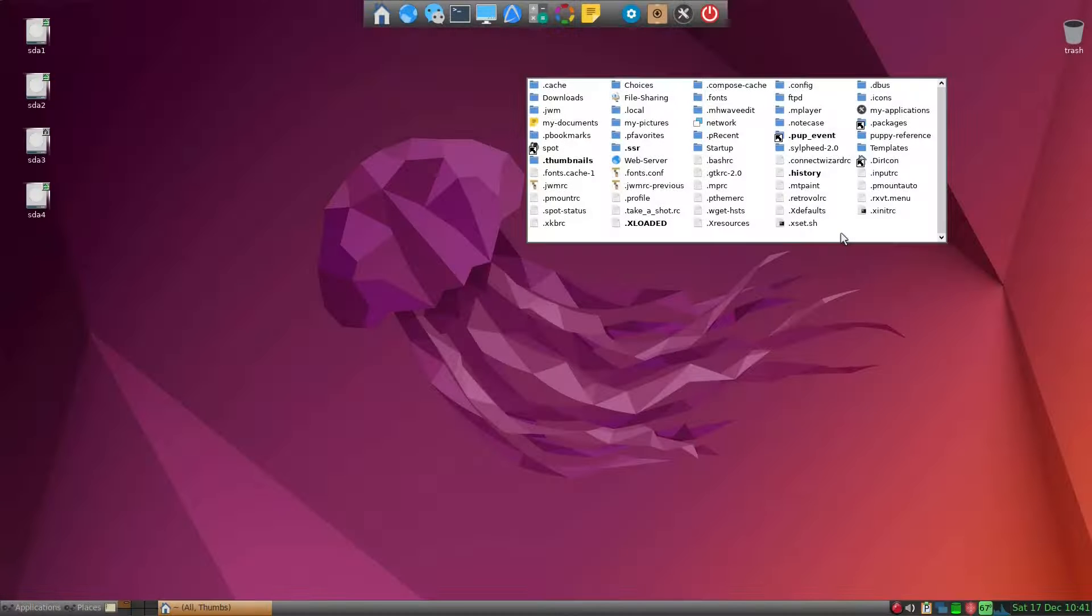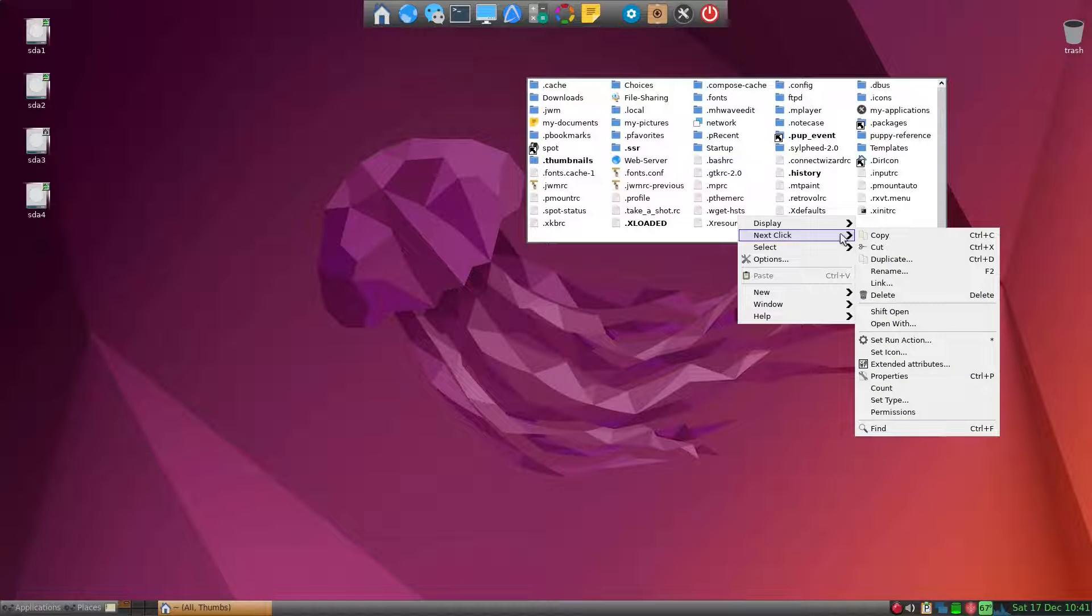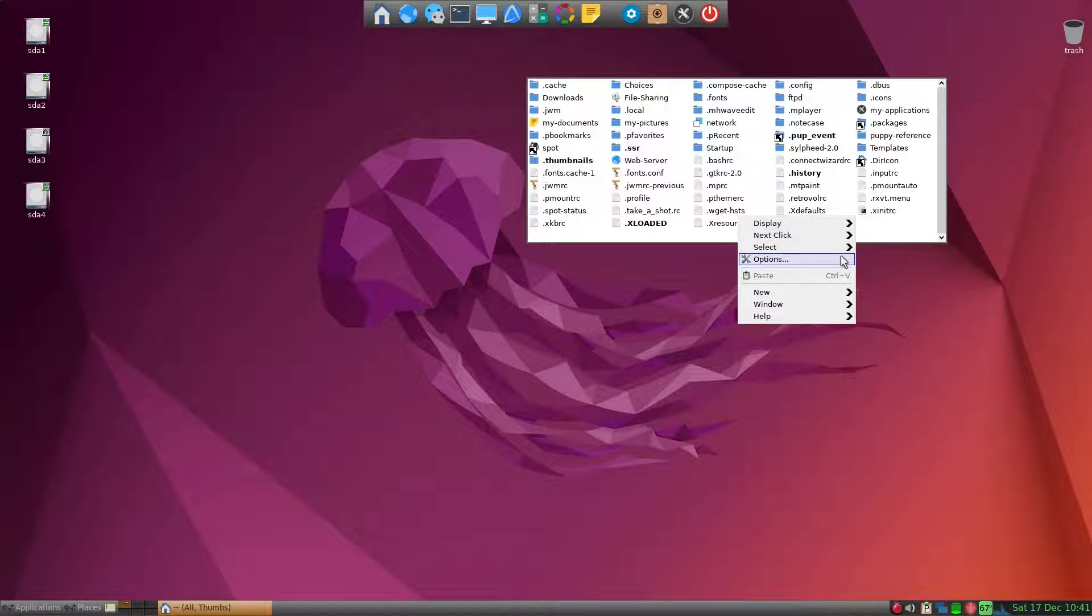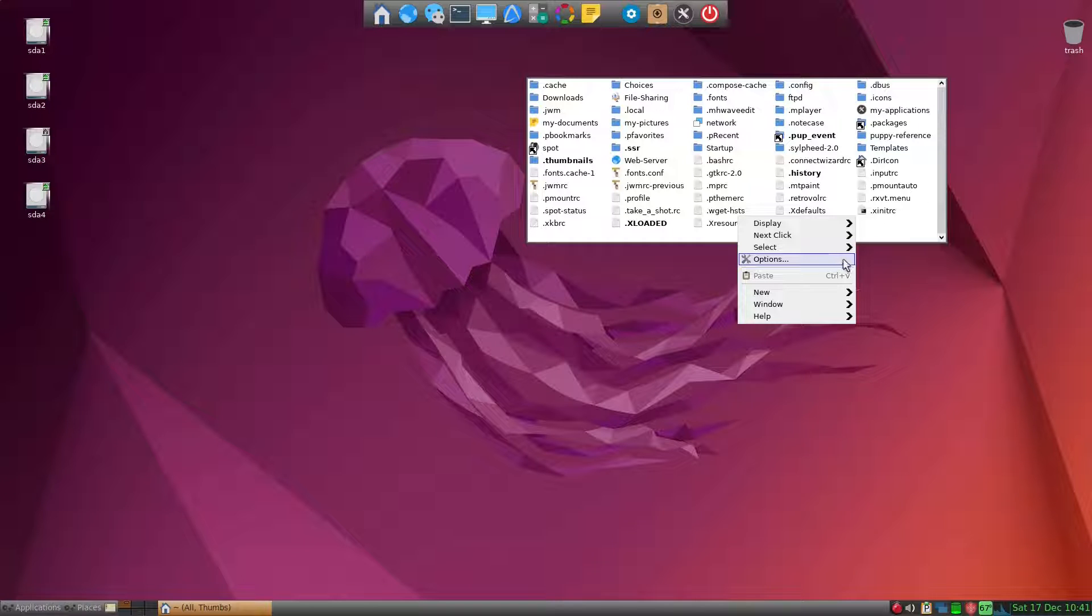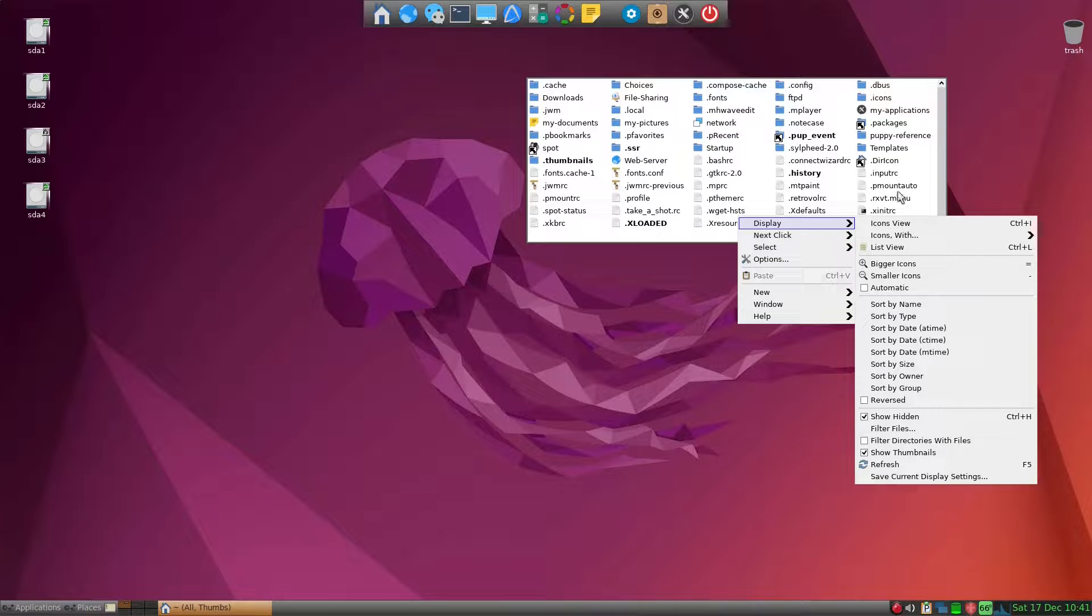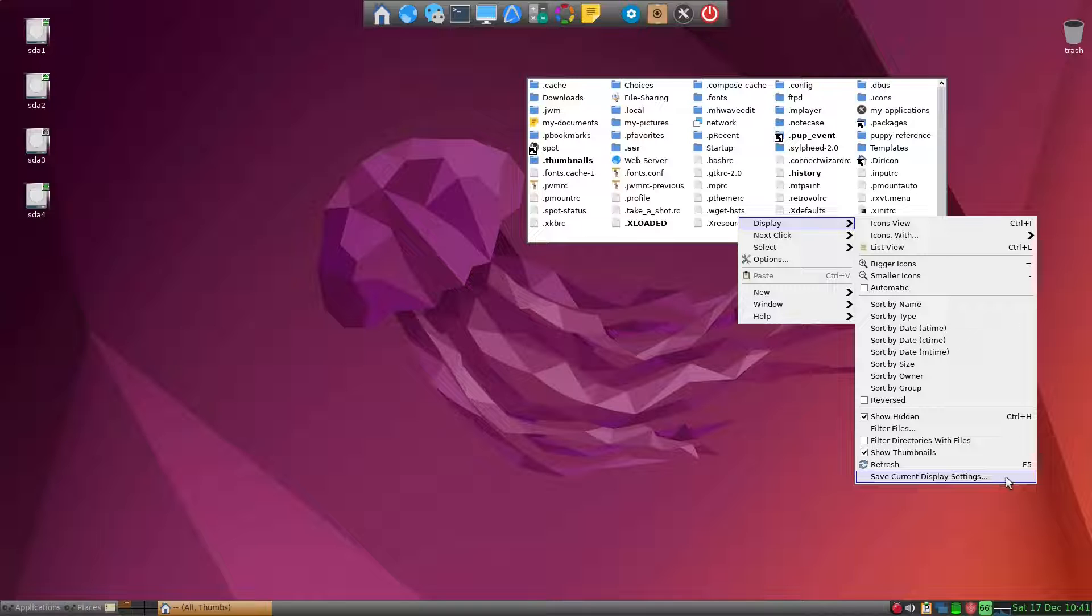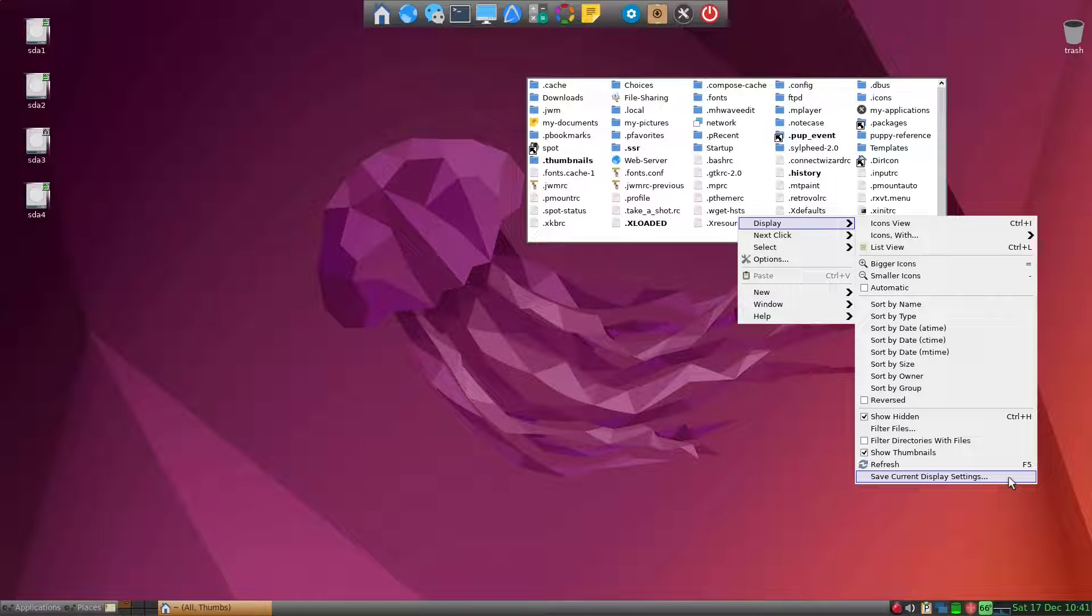On a right-click on a ROX window, we have options. It would be nice to have a keyboard shortcut here. Furthermore, on Display, save current display settings could be very handy if we can save this as Ctrl+D.